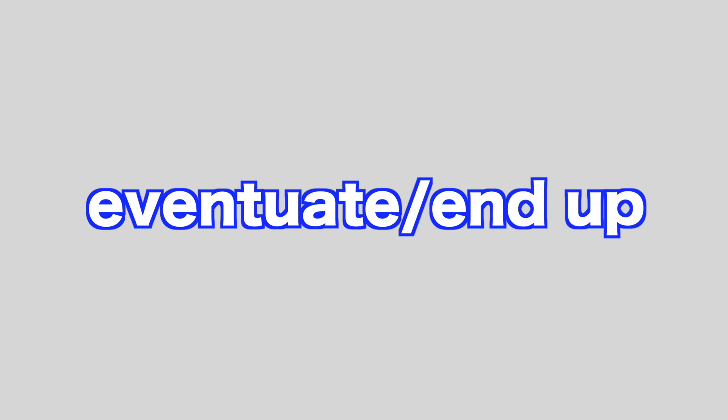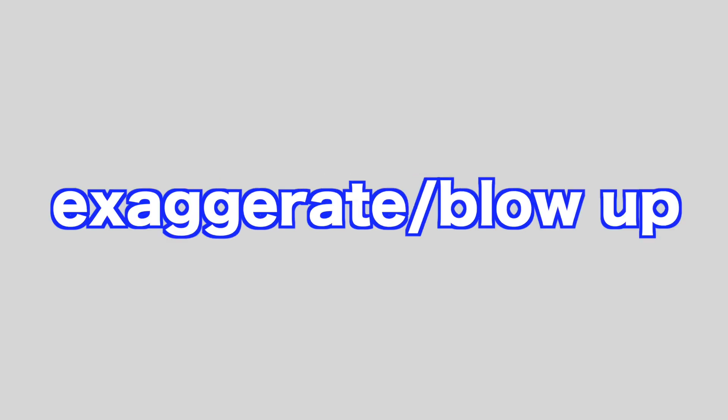Eventuate, end up. Evoke, bring back. Exaggerate, blow up.